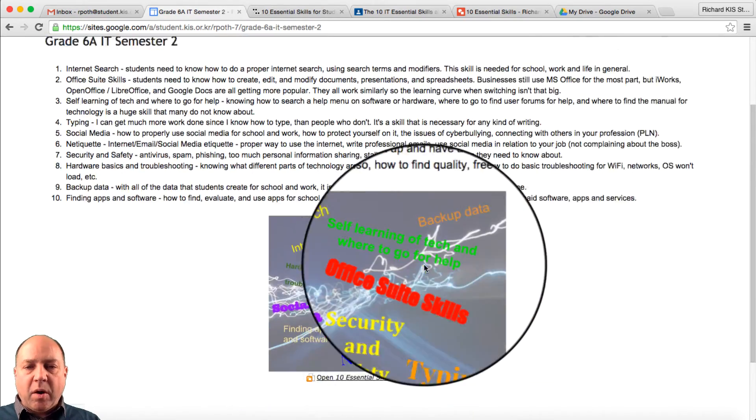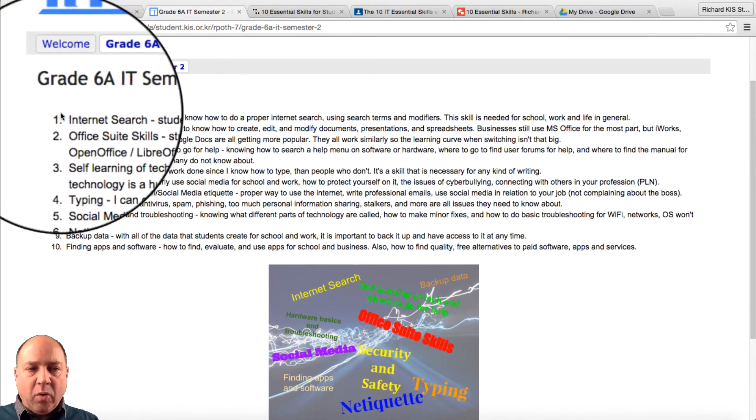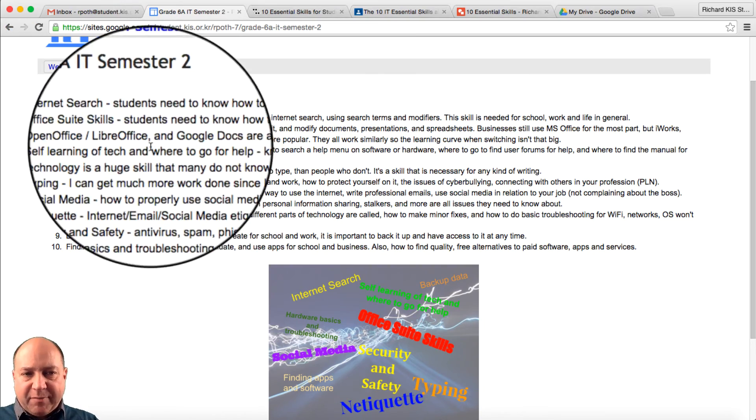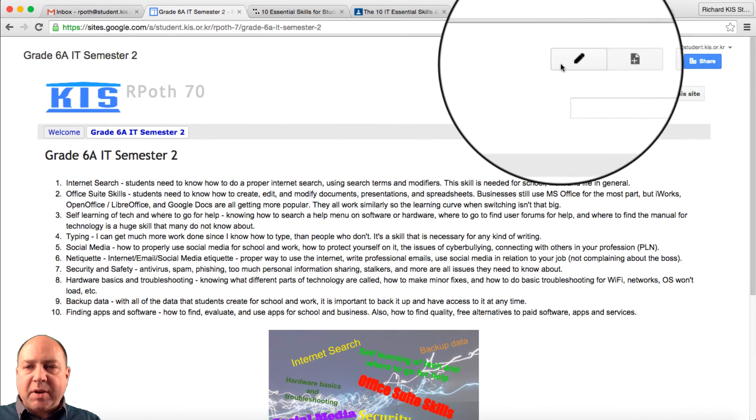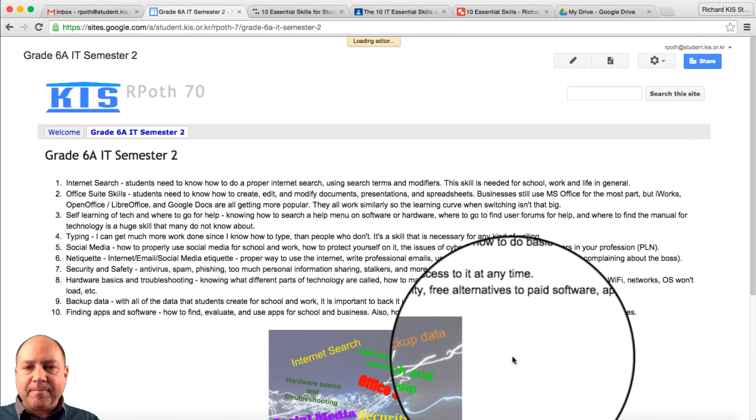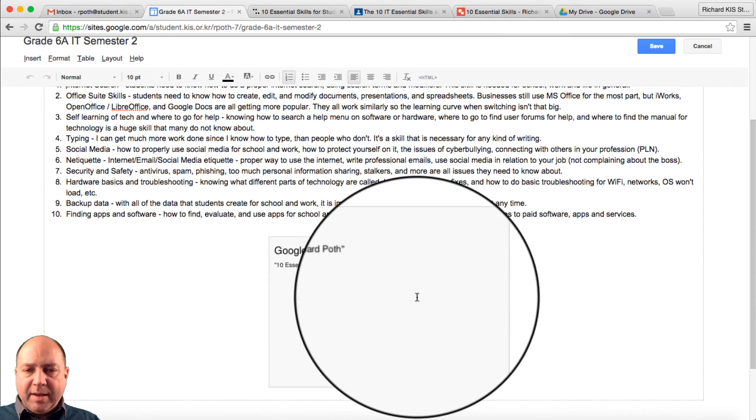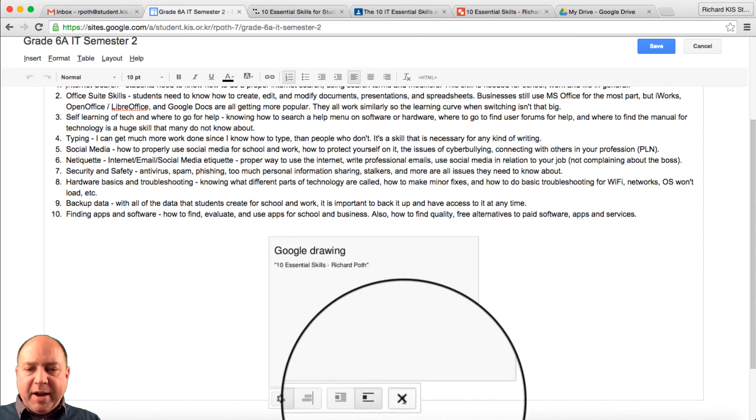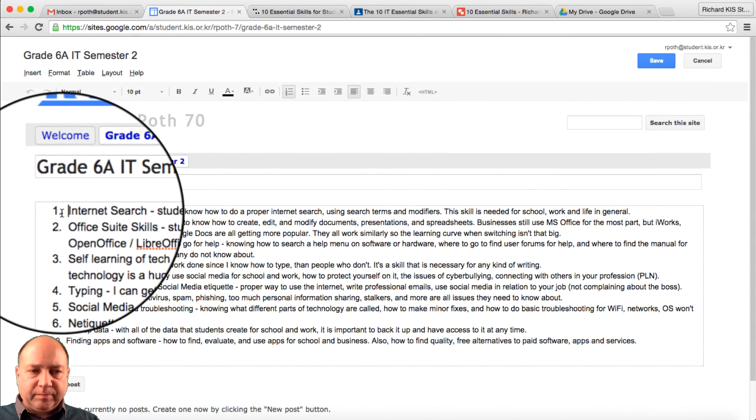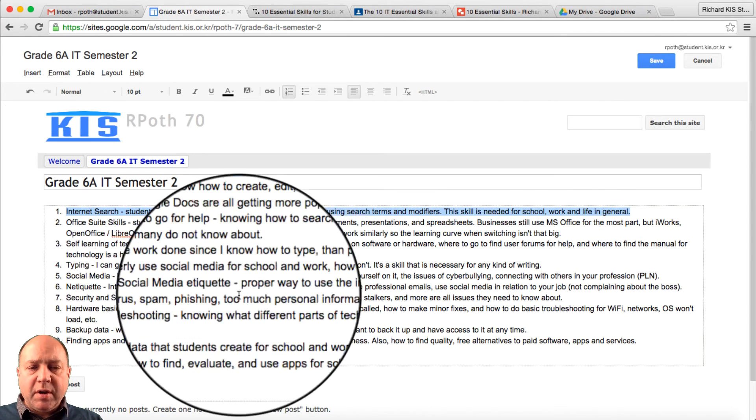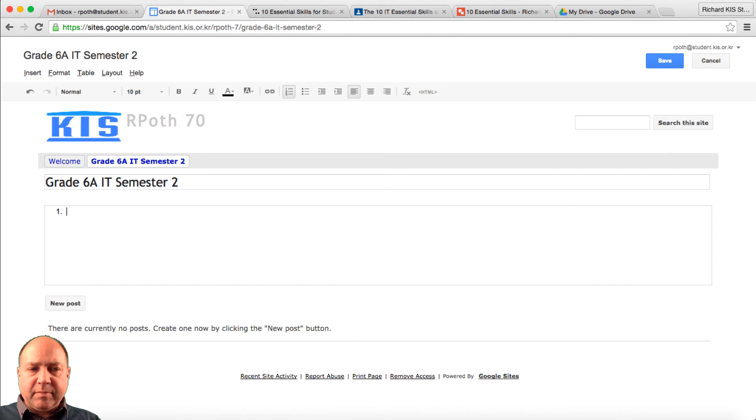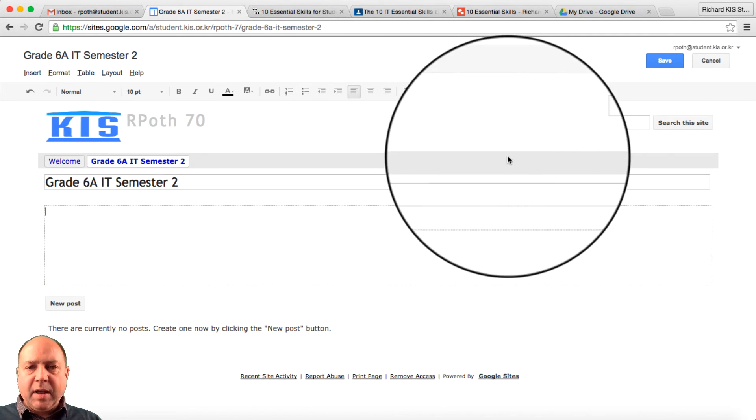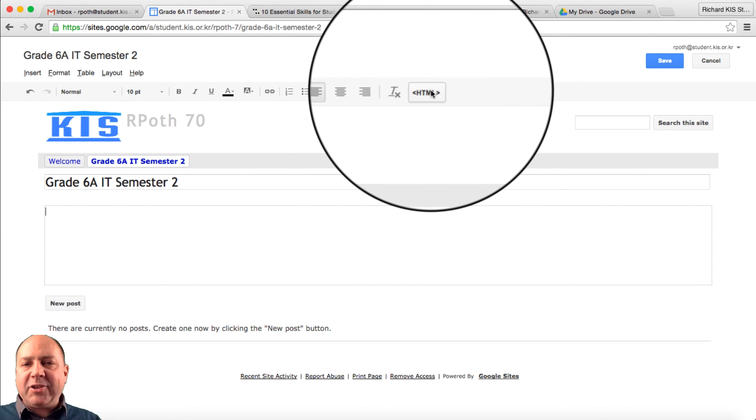Now, we don't want any of this anymore. We could keep this if we want to. But what we're going to do is we're going to edit this. Let's get rid of the image. Now, we could keep the text if we want to. I'm going to delete the text. And then I'm going to go to HTML.